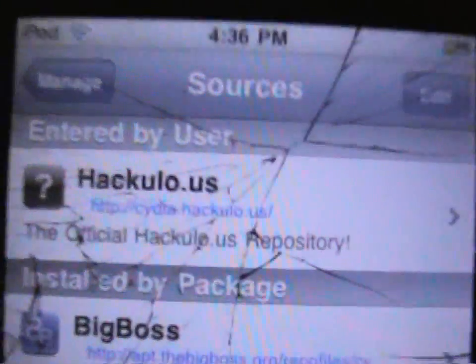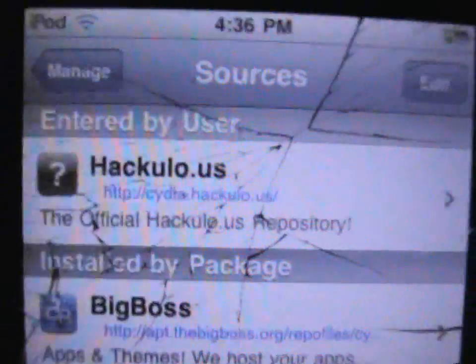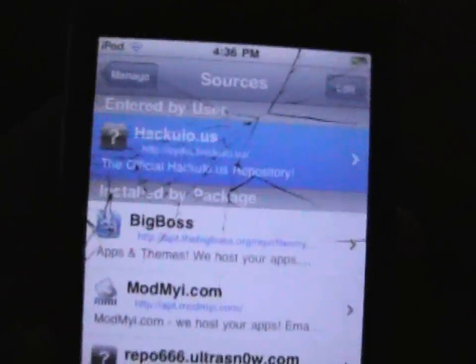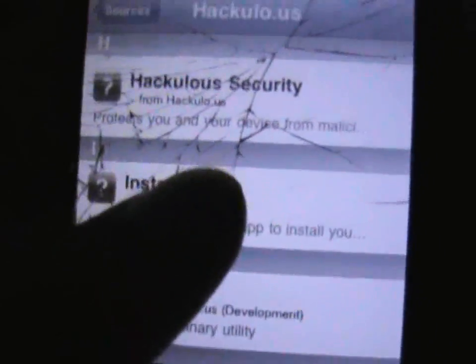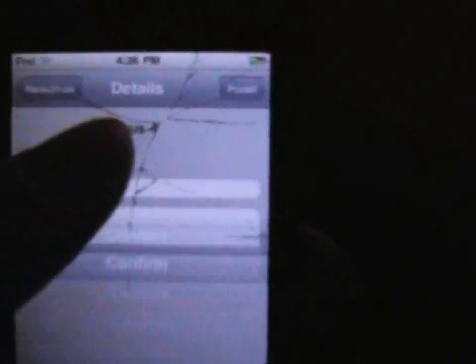So let's return to Cydia. You should have Hackulo.us — open that up. You have all these packages, so just scroll down until you find the one to install. Click it and hit Install. I'm going to confirm it, and it's going to reload again.